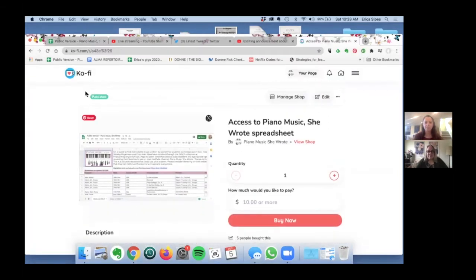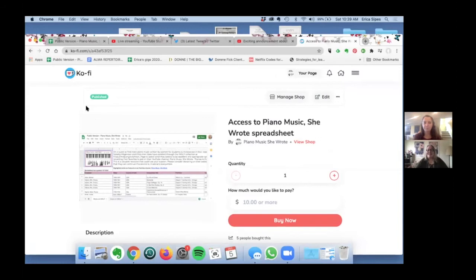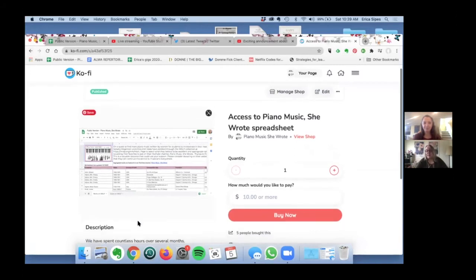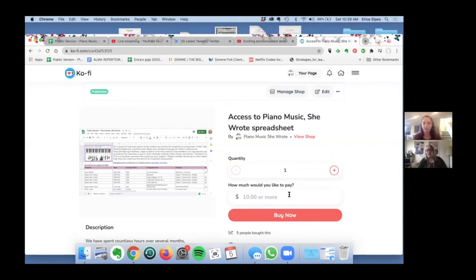We have placed this spreadsheet in the shop at ko-fi.com. It's very easy to see how to access it. It's possible to pay more than the ten dollars if you want to make a donation to our project. It's also possible to, as you see there's quantity there, you can purchase more than one copy.